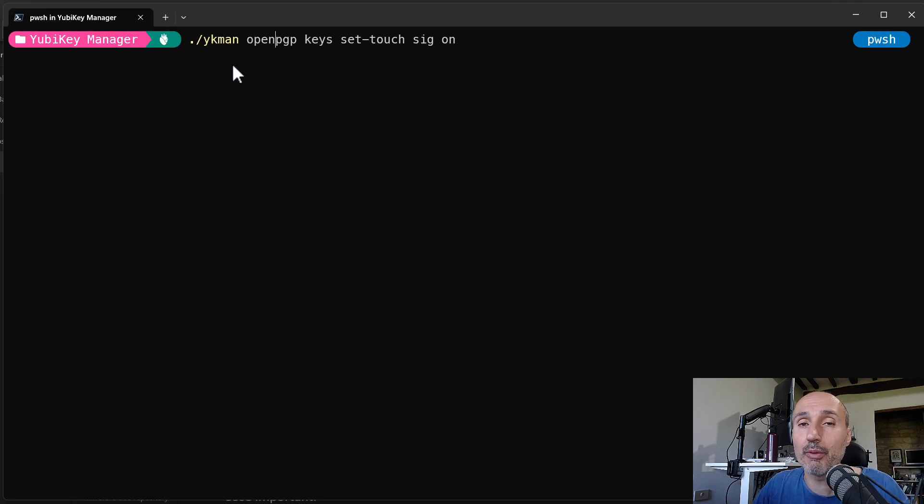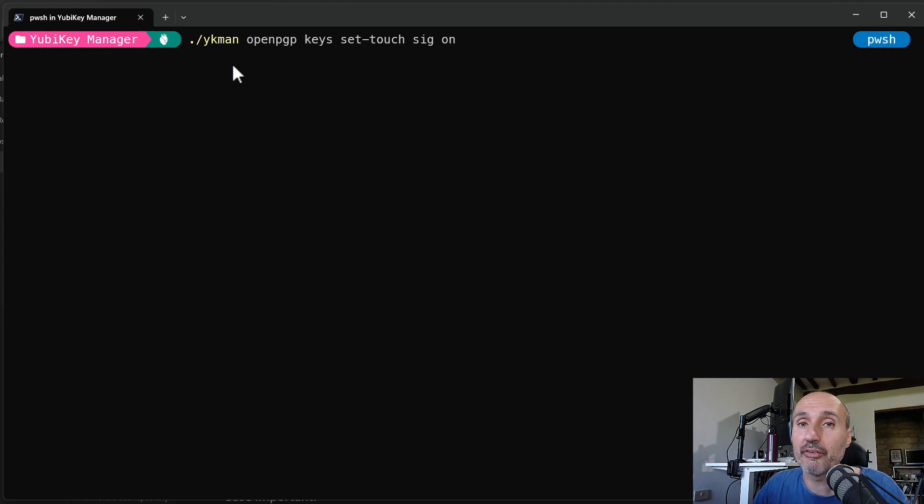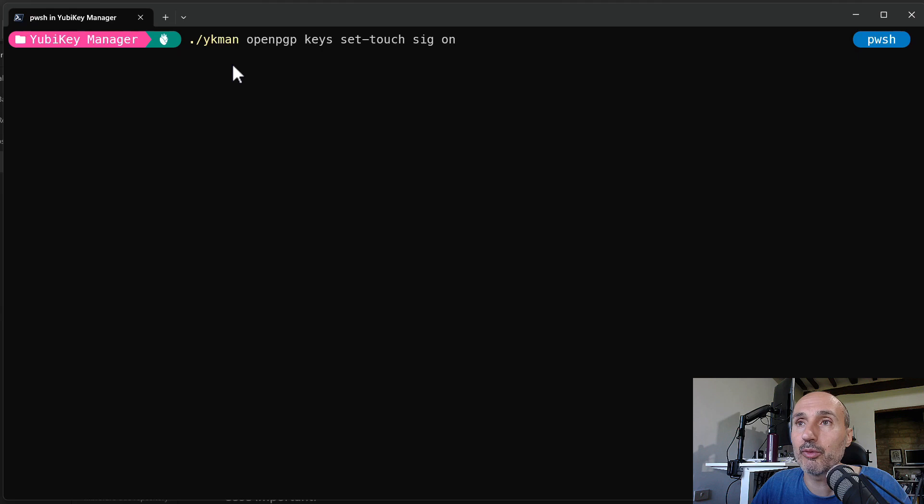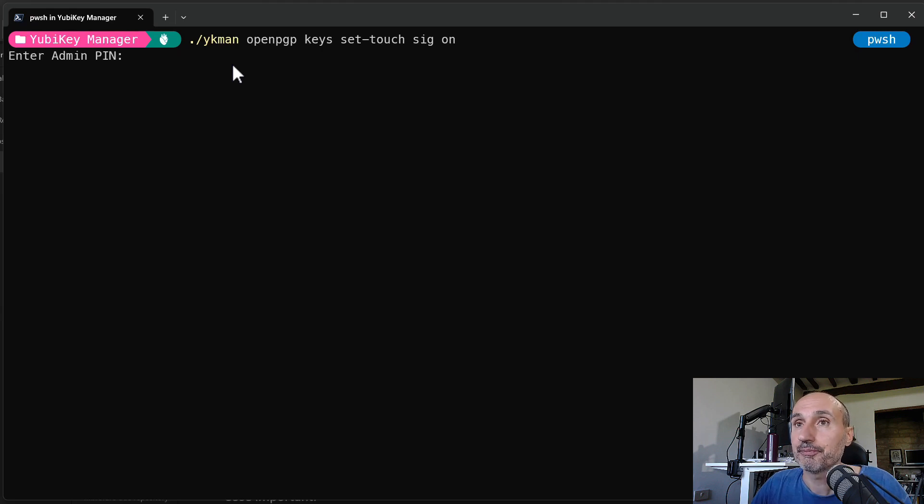Set-touch-sig-on means that I want to require touching the key when I'm going to sign something. As you saw in the previous example, when Cleopatra signed the key, it asked me for the pin and then it signed the content and it did not ask me to touch the key. So I really like to touch the key. So I'm going to use this command to configure the key for requiring the touch.